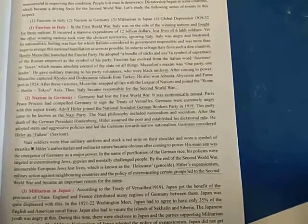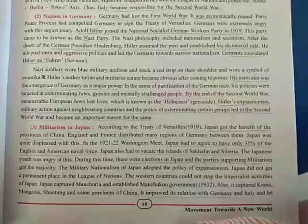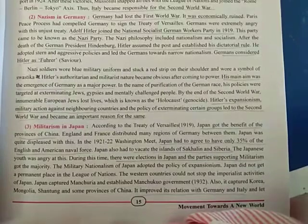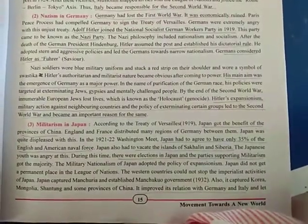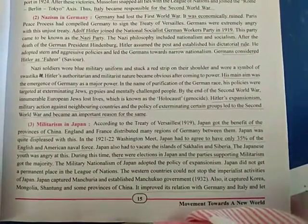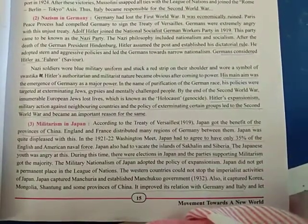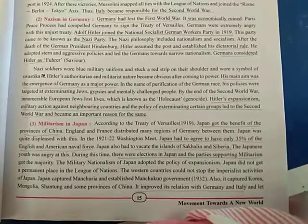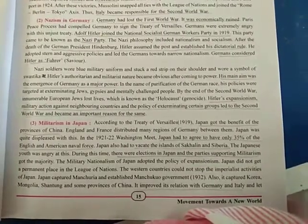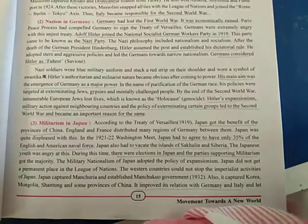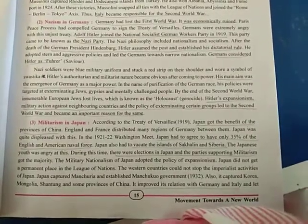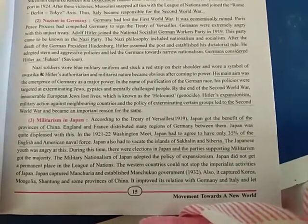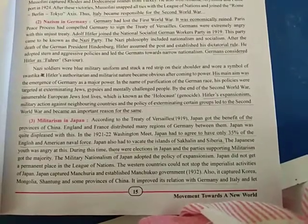Now we will look at Nazism in Germany. Germany had lost the First World War — they were among the losing nations — and were economically ruined. The Paris Peace Conference compelled Germany to sign the Treaty of Versailles. We will see what this treaty entailed and its conditions. Germany was extremely angry and felt that the treaty was an injustice against them.